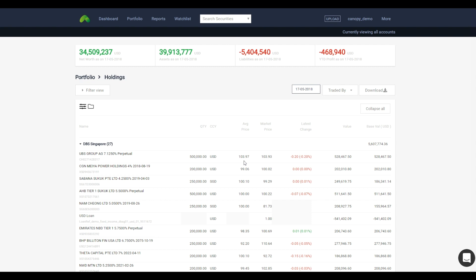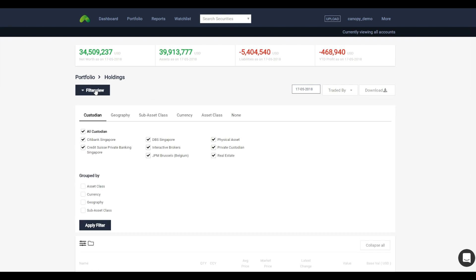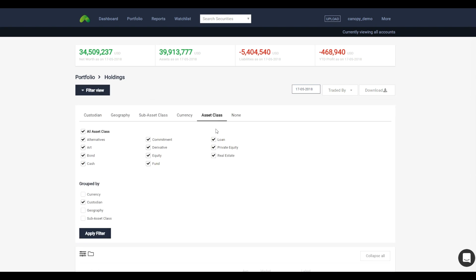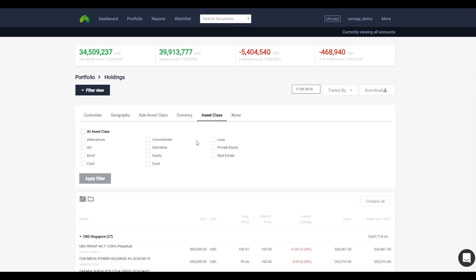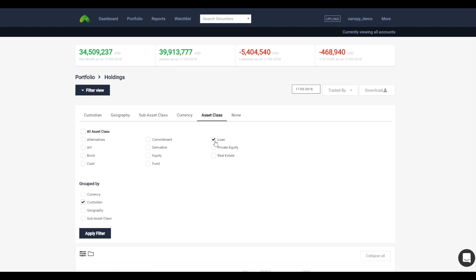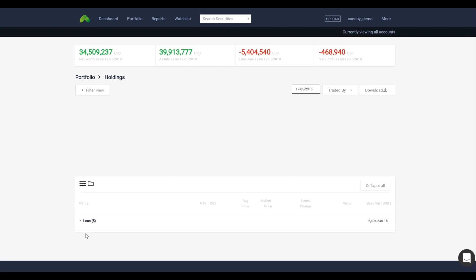If you want to find the outstanding loans in your accounts, use the smart filter to search. Sort by asset class, select loan, and group the results by custodian.